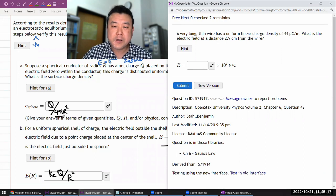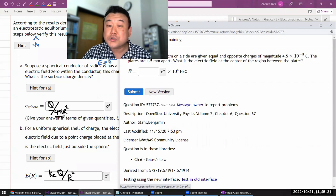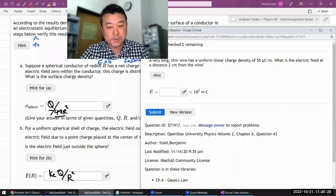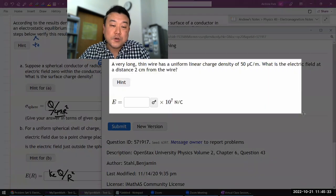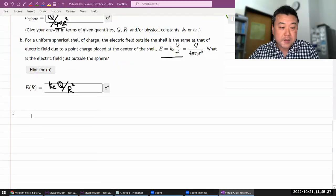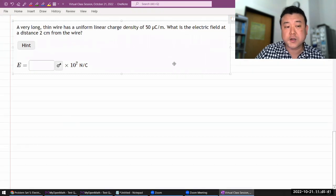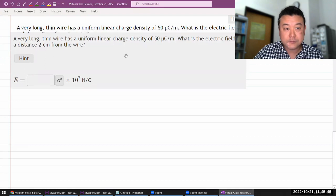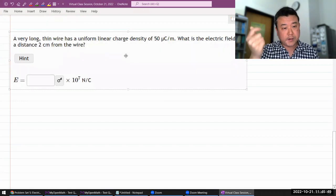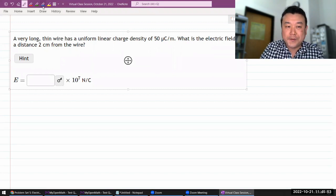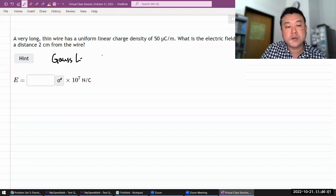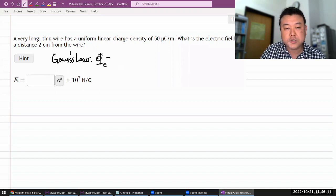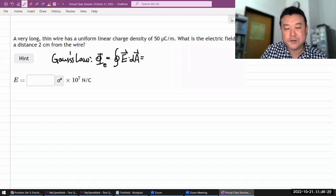The next question asks for the electric field due to a long, thin wire with uniform linear charge density. Rather than looking up the formula, let me use this opportunity to illustrate an application of Gauss's law. The wonderful thing about Gauss's law is that once you know how to apply it, it's very quick. The one formula I need is Gauss's law: electric flux over a closed surface equals 4πK times the enclosed charge.